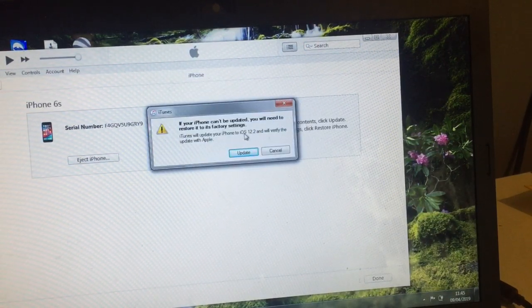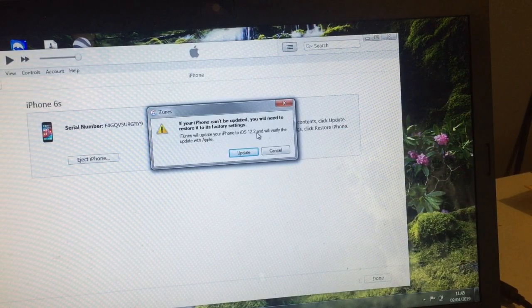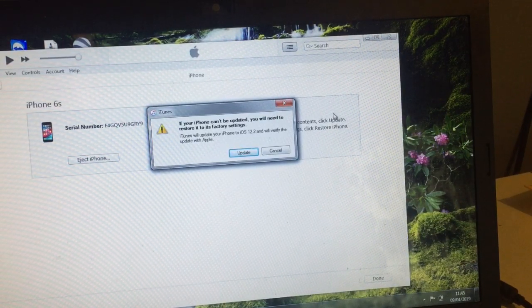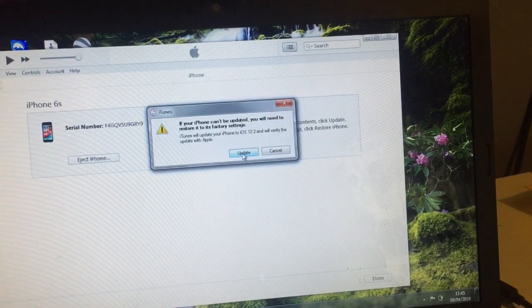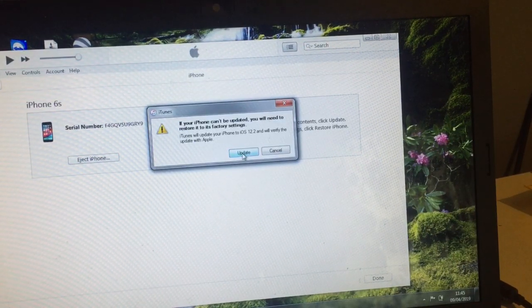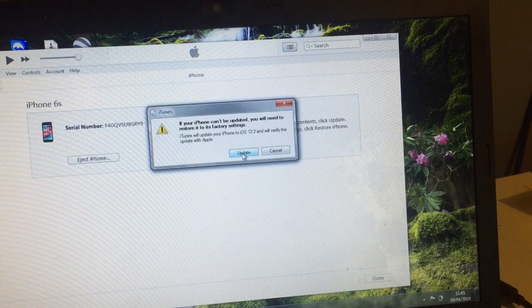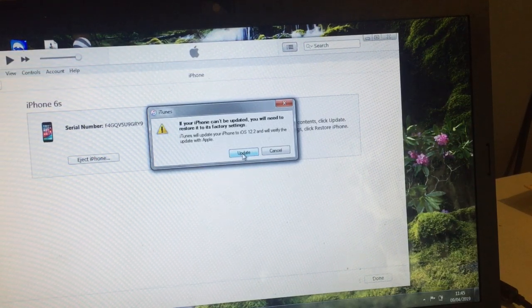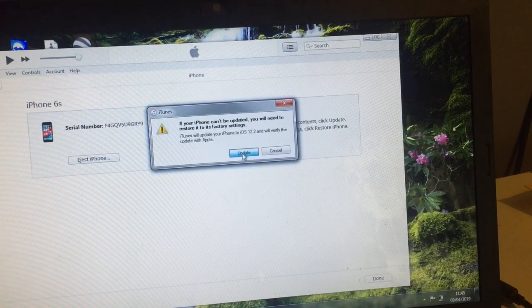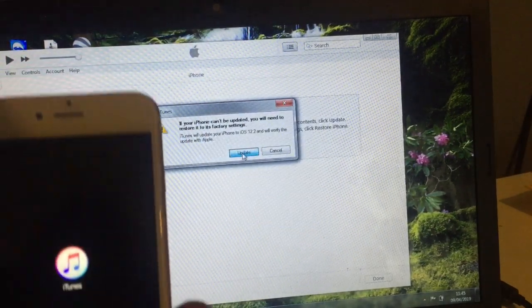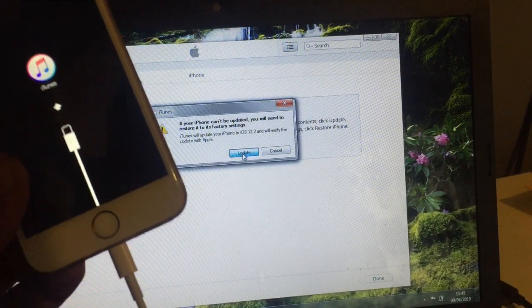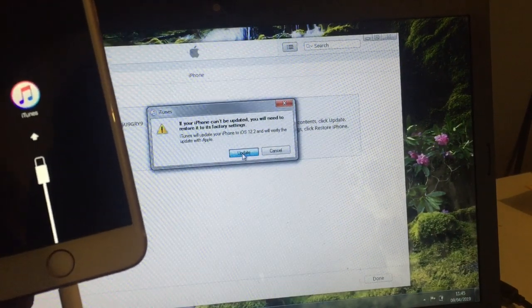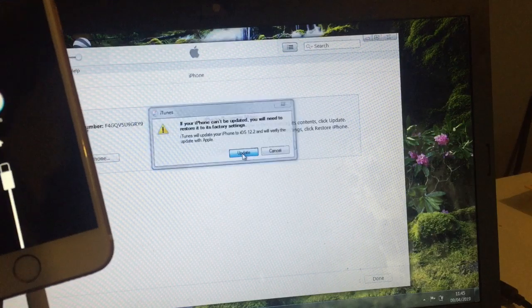As you can see, iOS 12.2 will be required to download on your laptop. So once you click download and update, it's gonna install automatically. But for me, I've already downloaded it so I don't waste too much time. Click update and make sure your phone is still connected, otherwise it's not gonna read your phone.